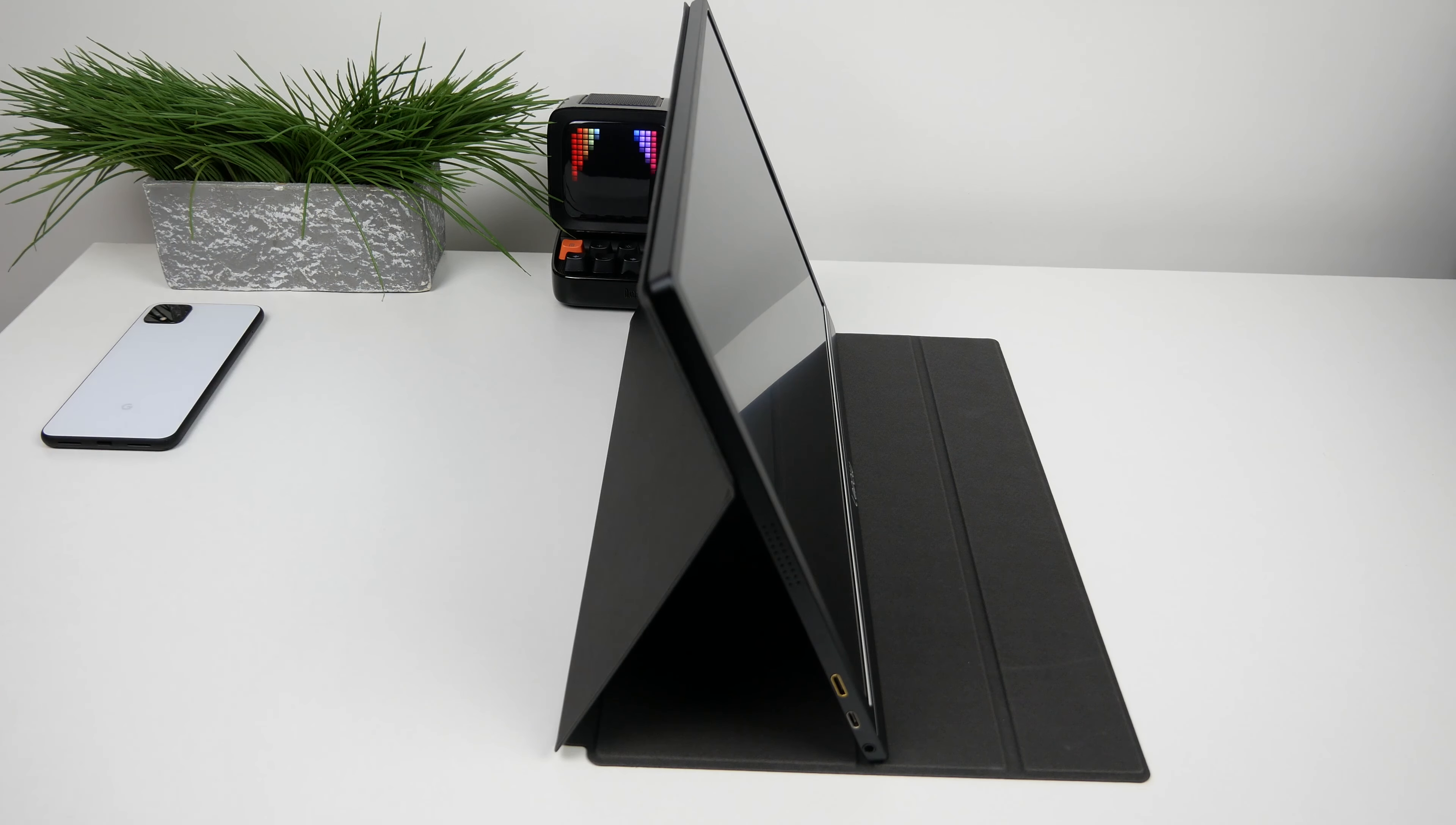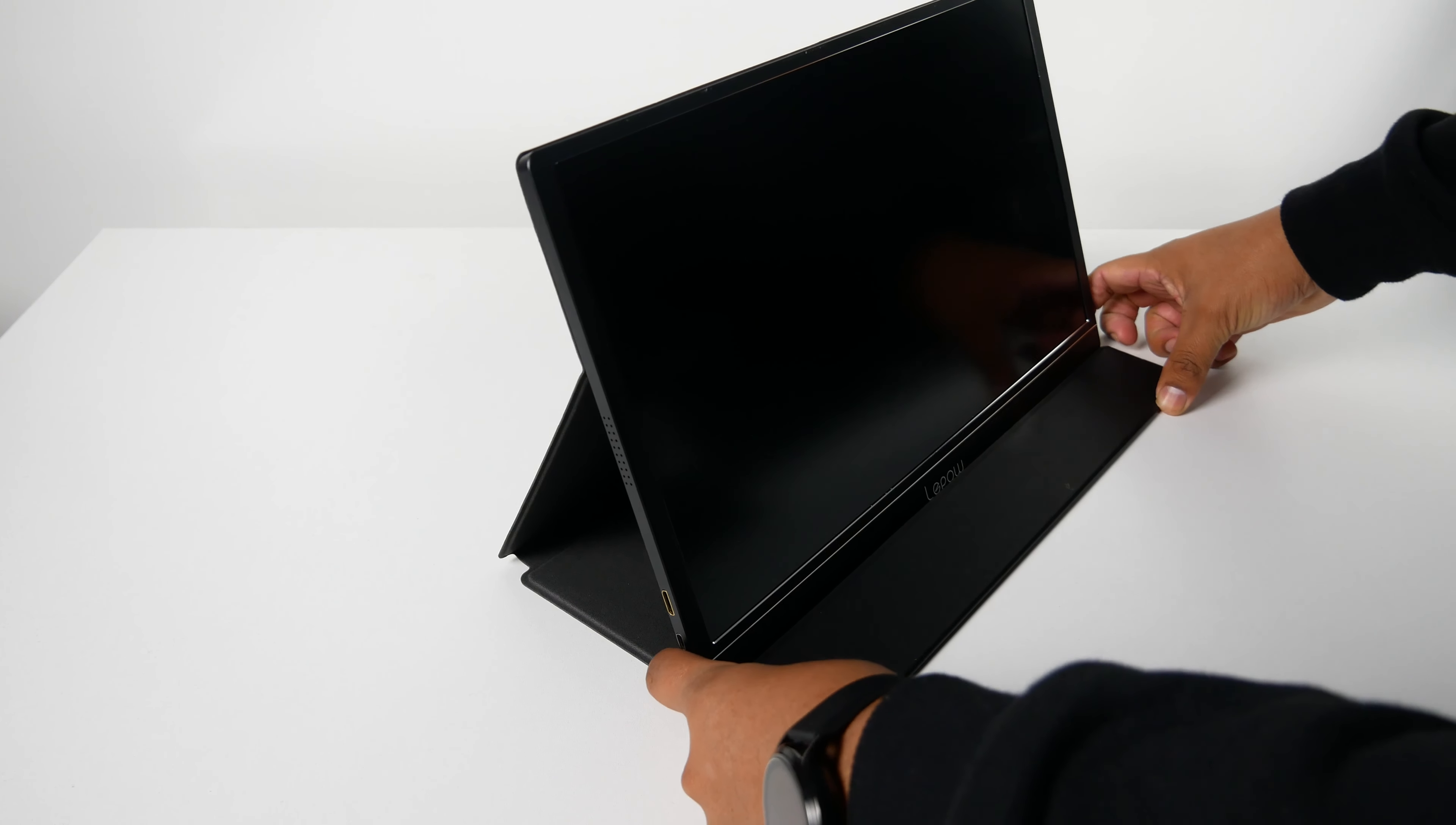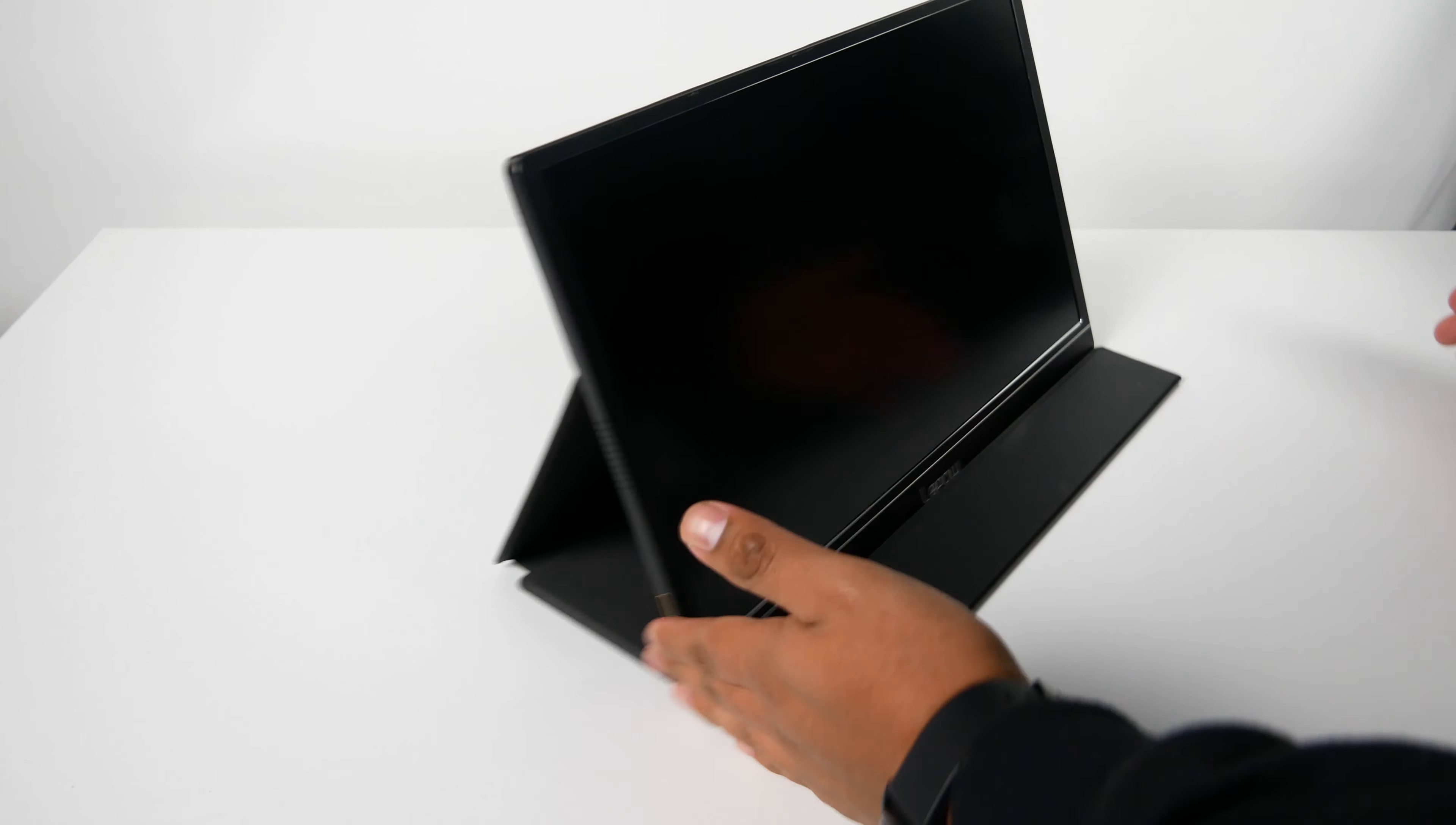Inside the box you get a couple of things. First off we are greeted with the screen protector, and you also get a USB-C to USB-A cable to power on the monitor and the 18 watt wall socket that outputs 5 volts to 2 amps.